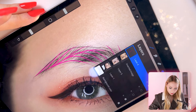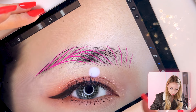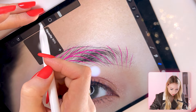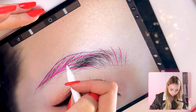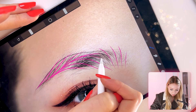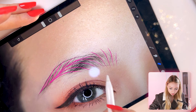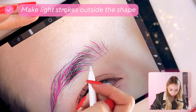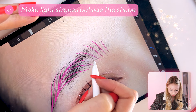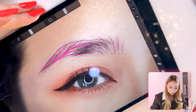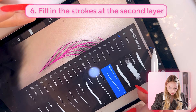The only thing I don't like right now is this area — I would actually prefer this to come more from this spot, like this, so it looks better. I'm just making sure the strokes are light at the outside of the shape. Now I'm going to do my second layer and fill in the strokes.